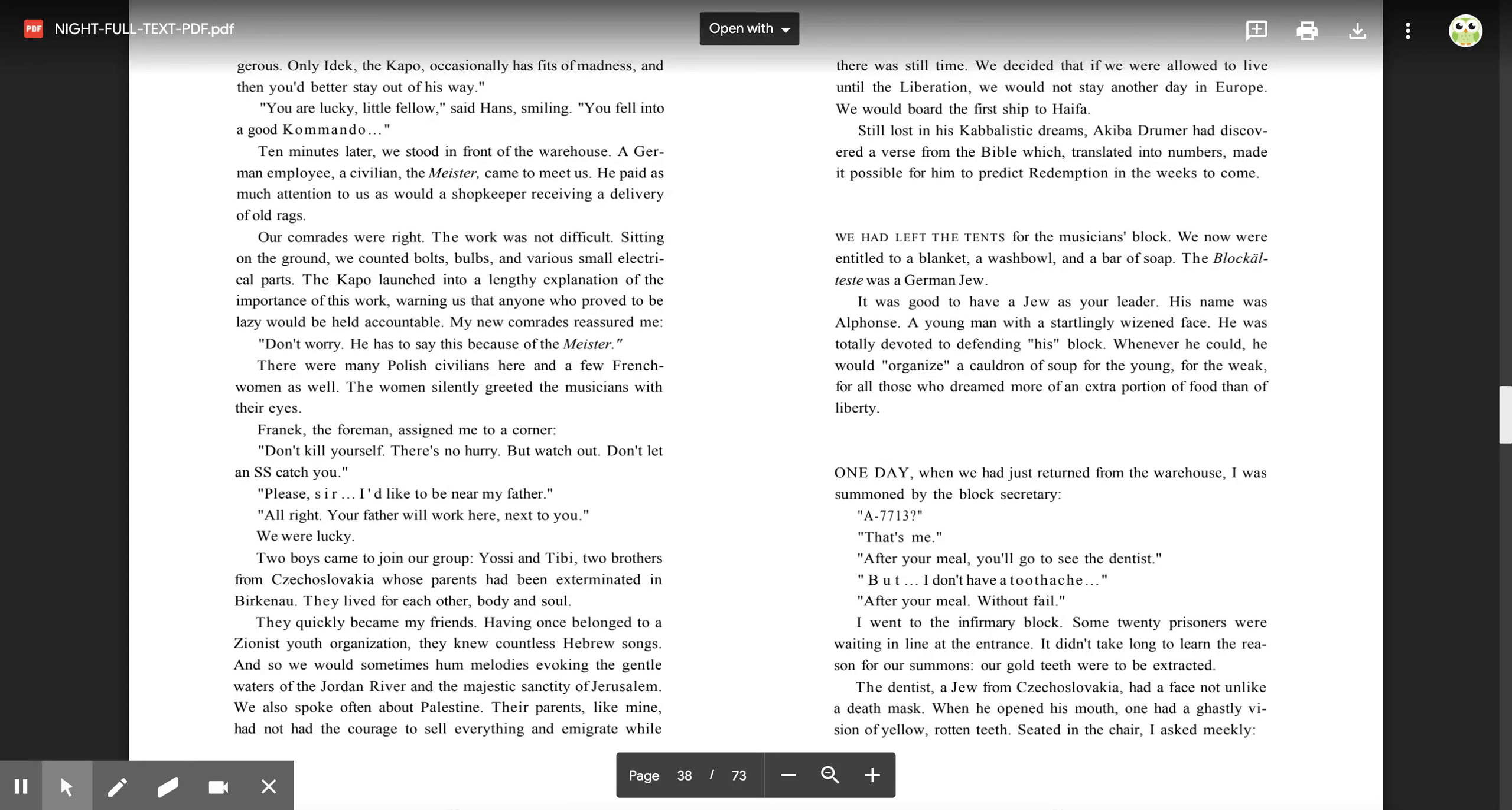'You are lucky, little fellow,' said Hans, smiling. 'You fell into a good commando.' Ten minutes later, we stood in front of the warehouse. A German employee, a civilian, the Meister, came to meet us. He paid as much attention to us as would a shopkeeper receiving a delivery of old rags.